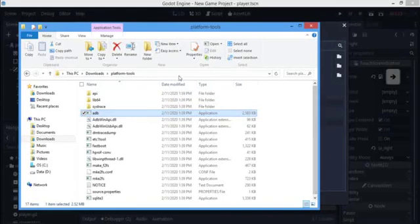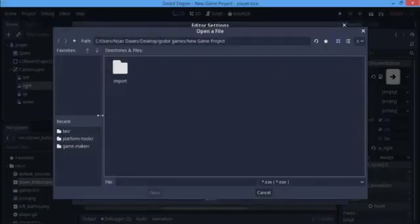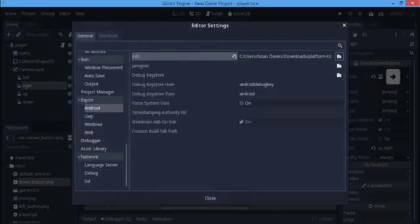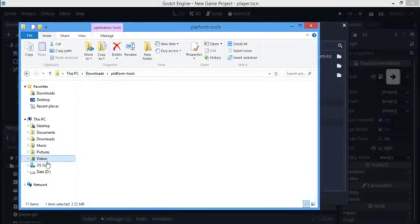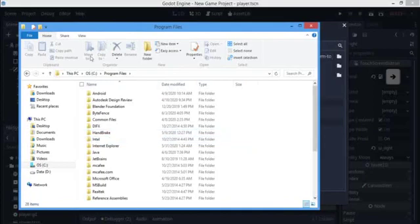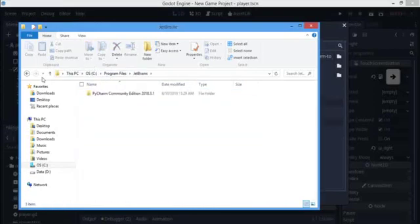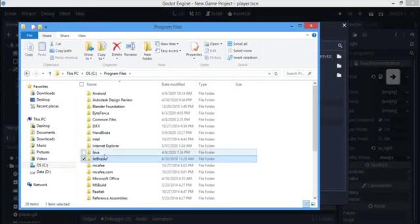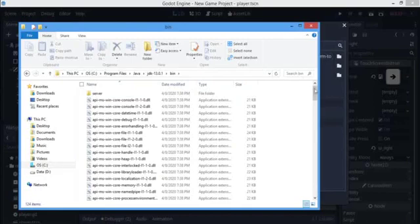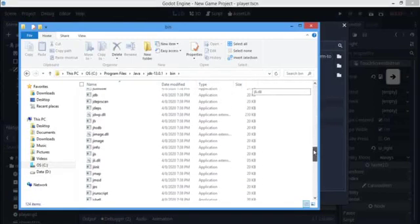I'm going to set the ADB path to my platform tools folder and select adb.exe. Another thing you have to have is the Java SDK. I've downloaded and installed it in Program Files under Java, and there you see the JDK folder. Inside the bin folder, there will be a jar signer.